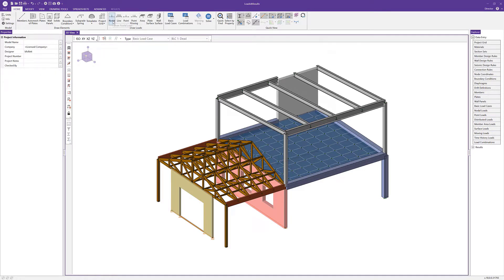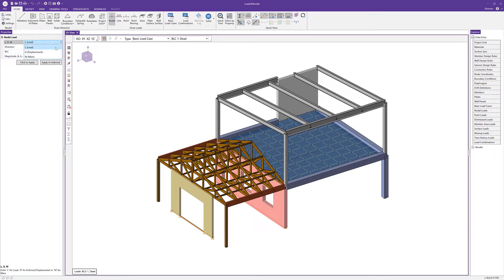The first load I'm going to add is a nodal load — a load applied to a point. We have three options: the first is a load, either a point load or a moment. The second is a displacement, an enforced displacement, used when evaluating a structure that's failing, like a sinking support or footing. The third option is a mass, used at a node for dynamic analysis — for example, a piece of equipment on the roof that you want to account for in vibration analysis.